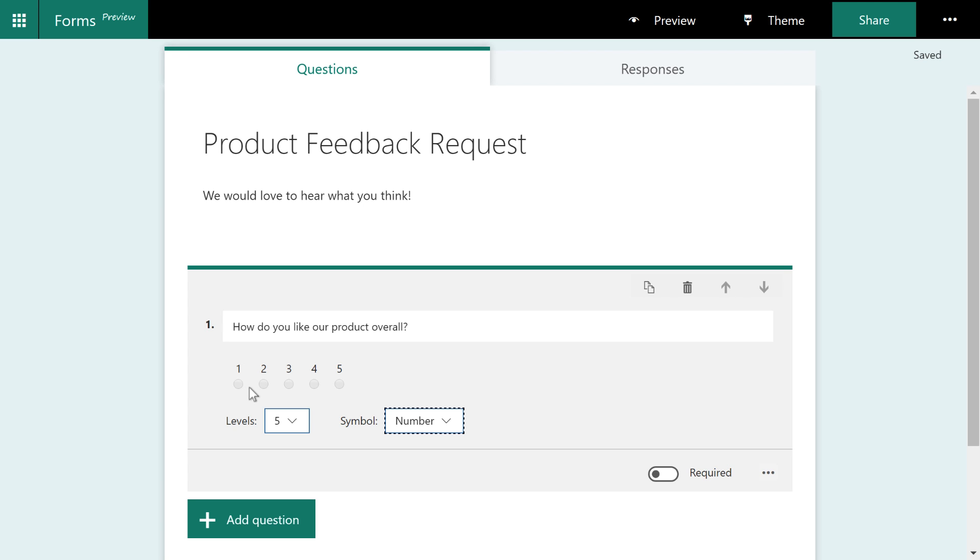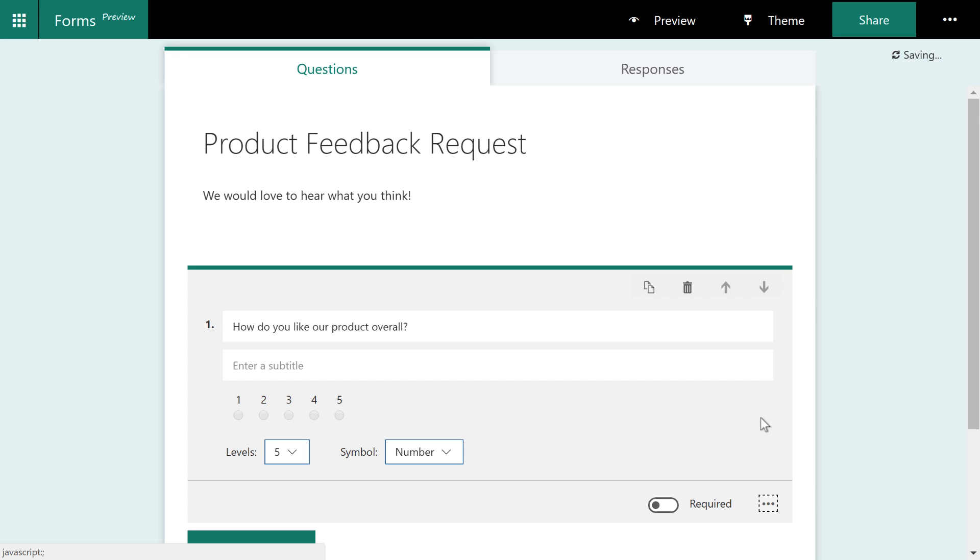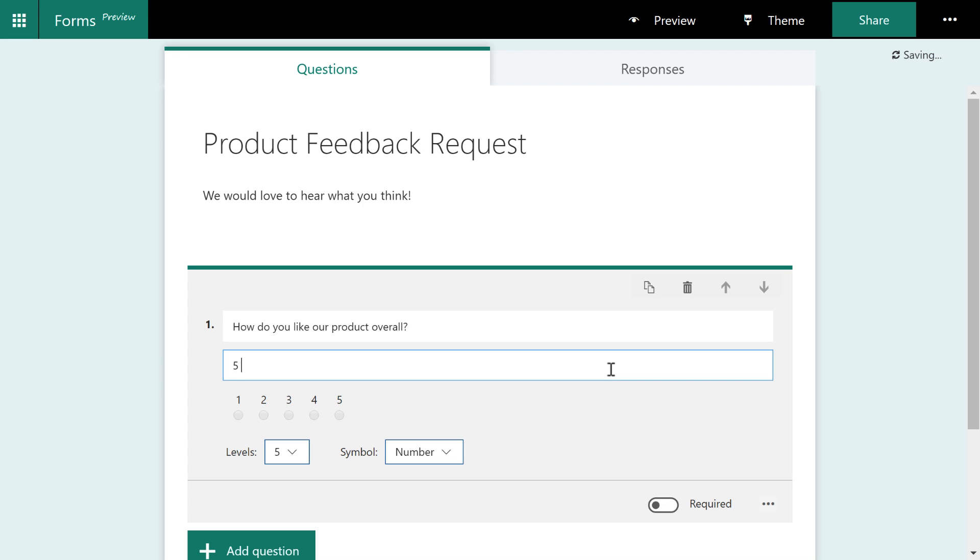There's two ways to address this. One way to address this is to click this little context menu down on the bottom right. And you can choose subtitle.